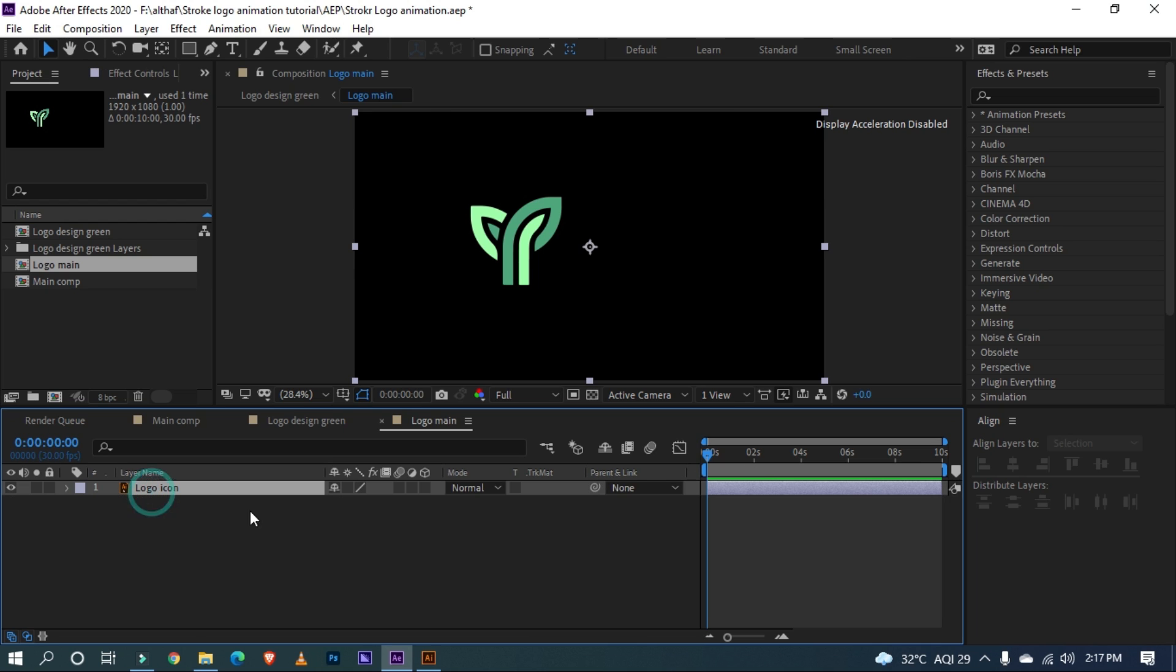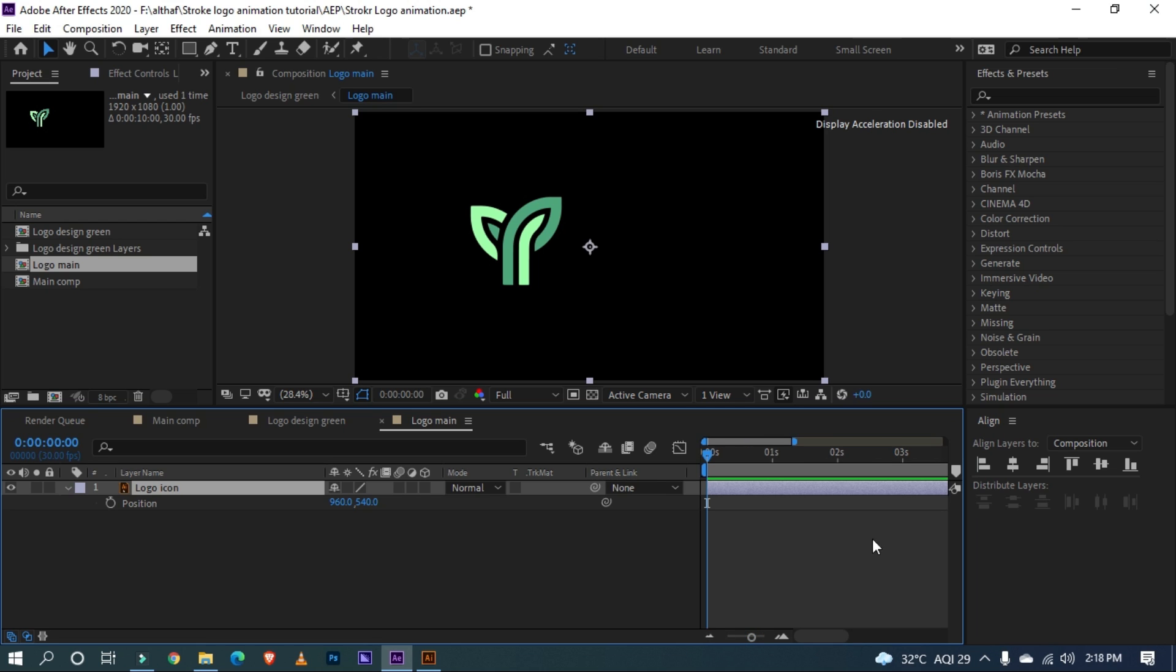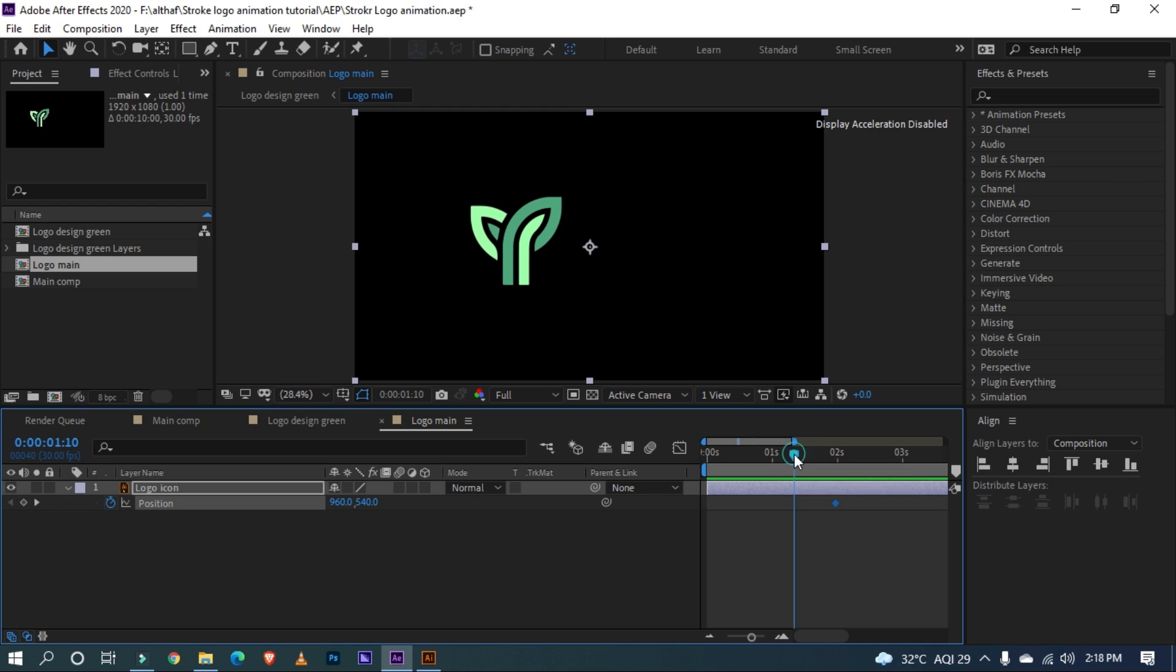Now select the layer and hit P on your keyboard to show position. Move the timeline indicator around 2 seconds and add a keyframe. Move timeline indicator few frames backward and make the logo in center like this.